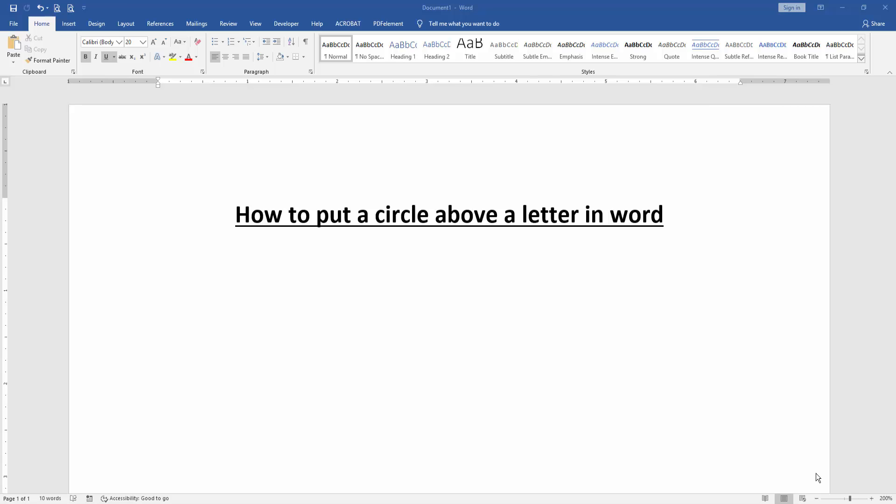Asalaamu Alaikum, Hello friends, how are you? Welcome back to another video. In this video, I am going to show you how to put a circle above a letter in Microsoft Word. Let's get started.